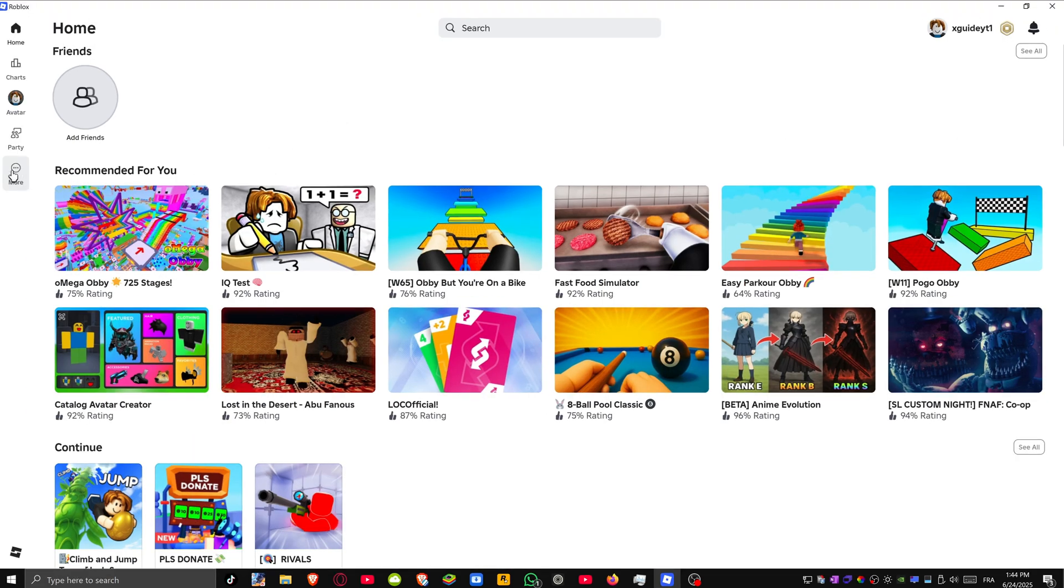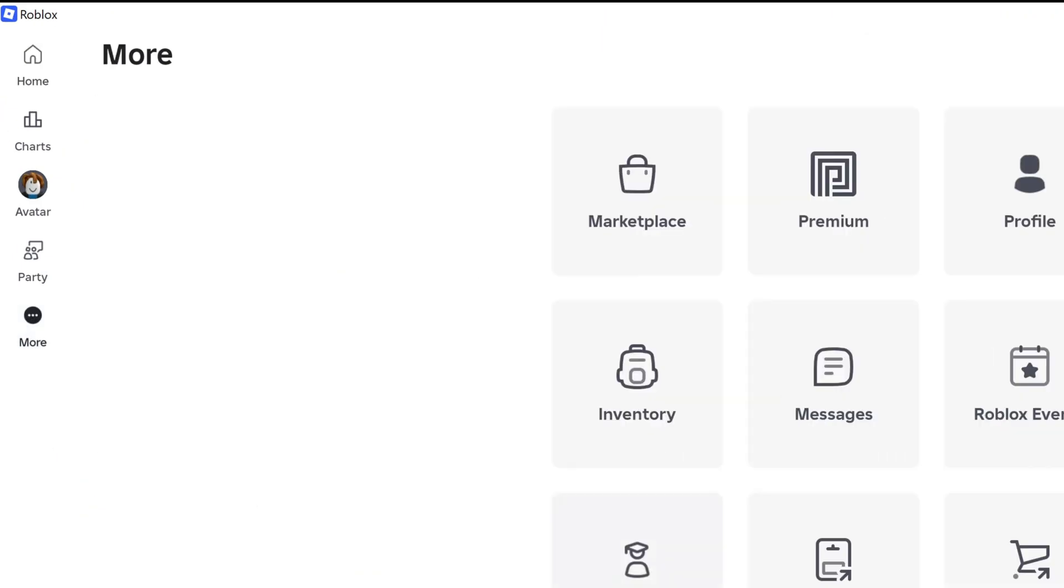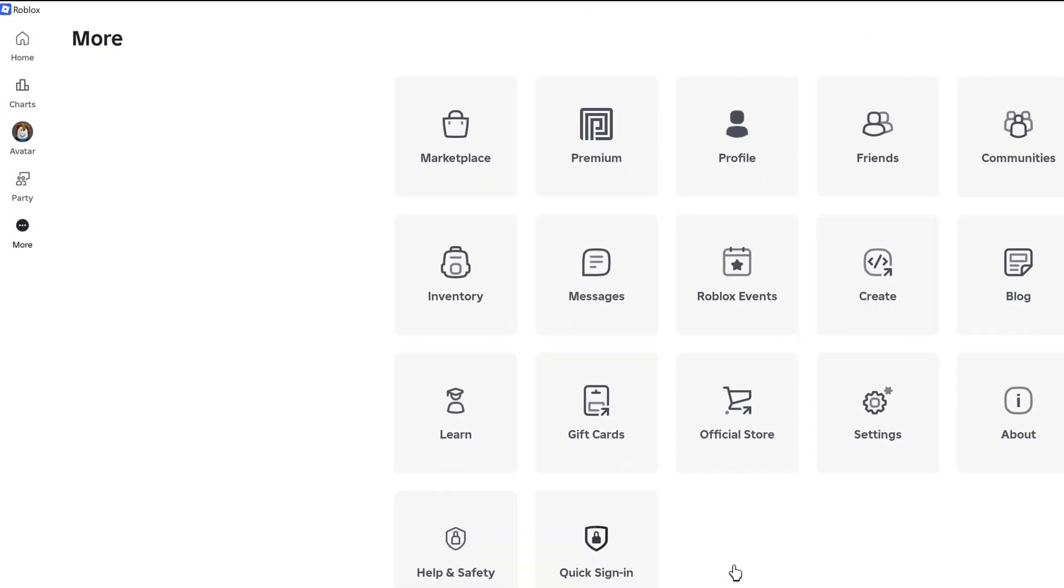Now if you're using the Roblox app, open up the app and once it's opened, come over to the right hand side and click on More just over here.